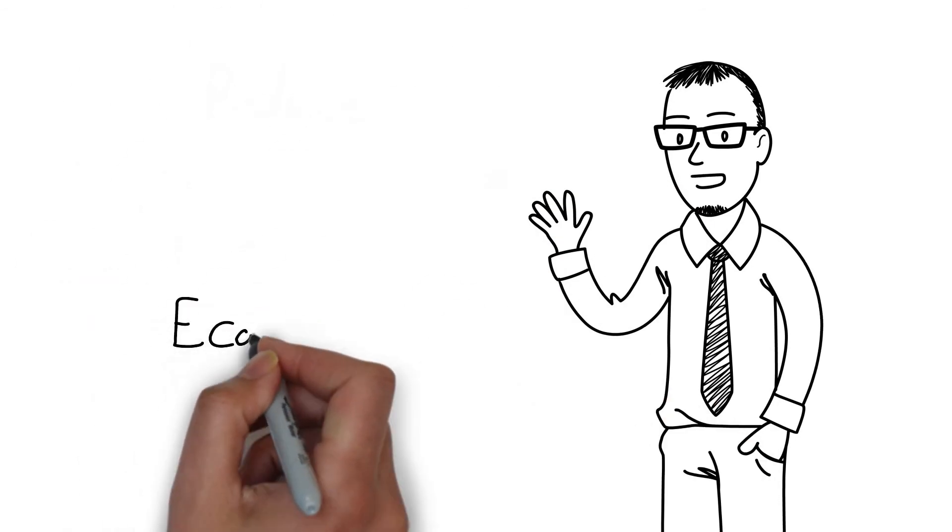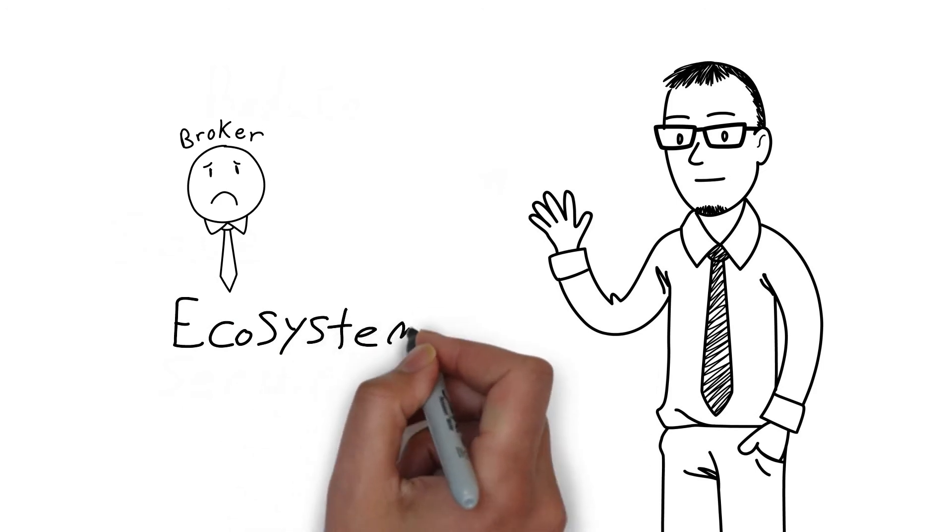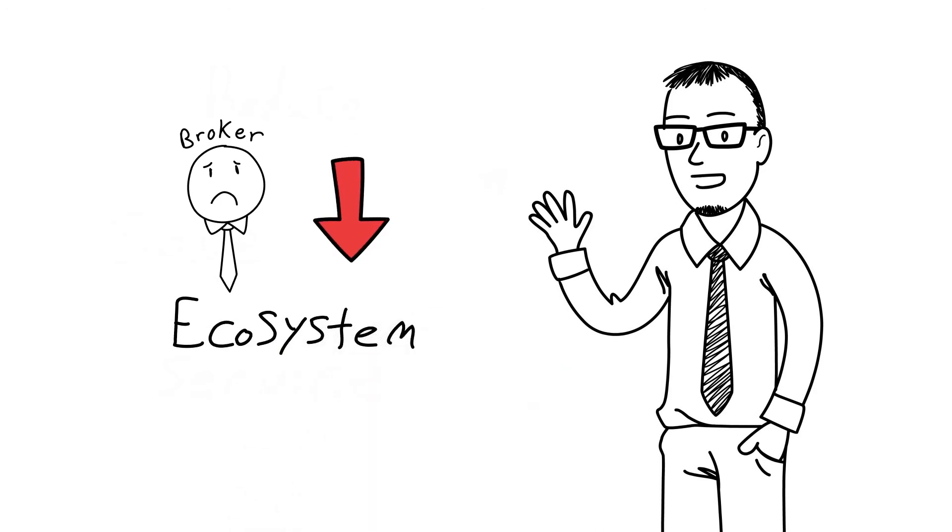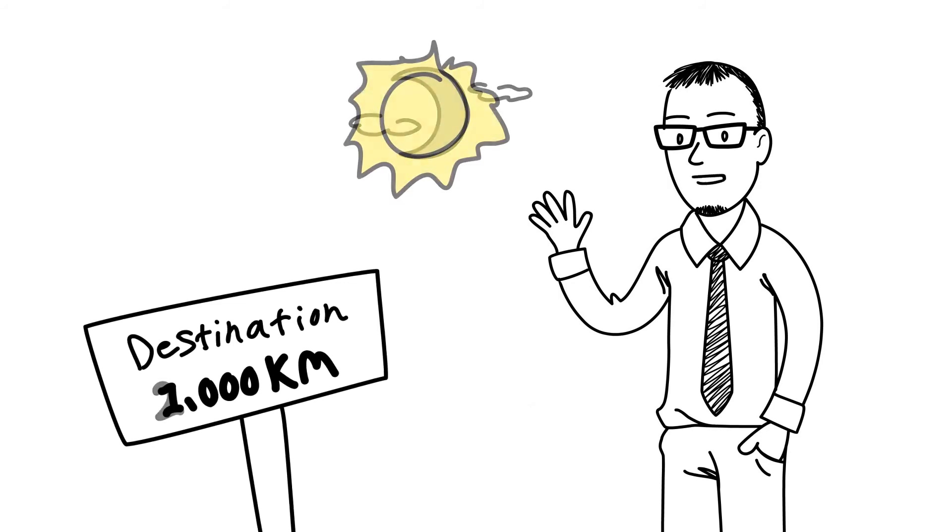Not adopting these processes puts the broker ecosystem at a competitive disadvantage. Maybe we can't get to our ultimate destination overnight, but we can start the journey.